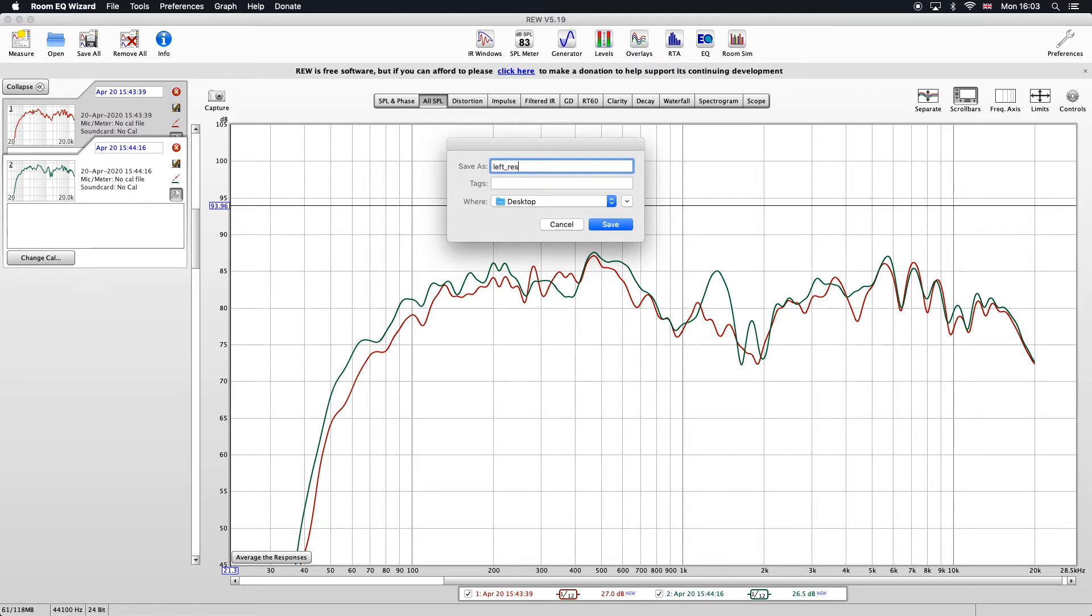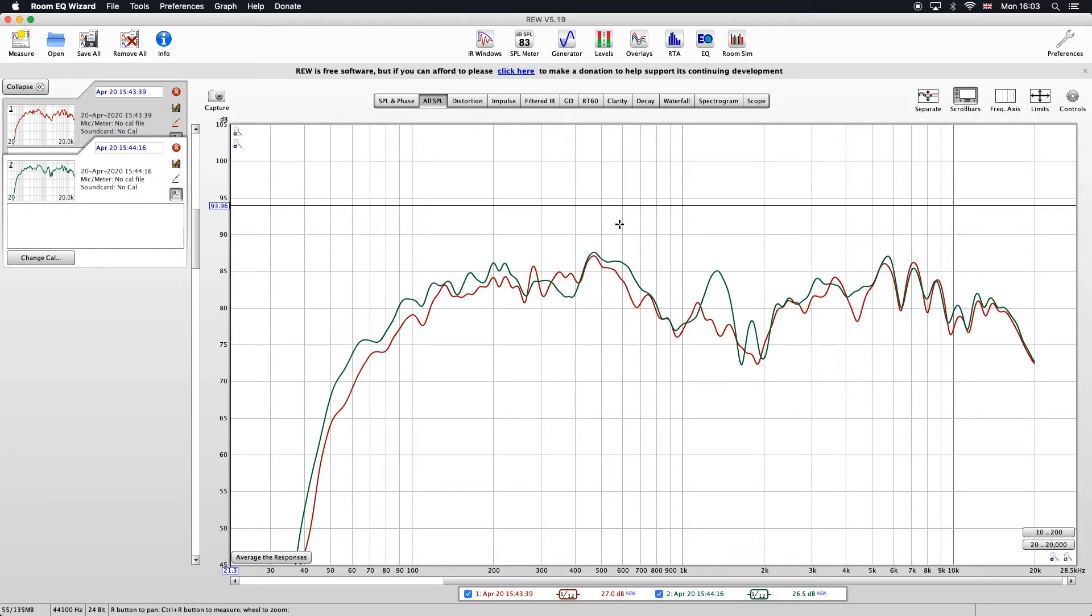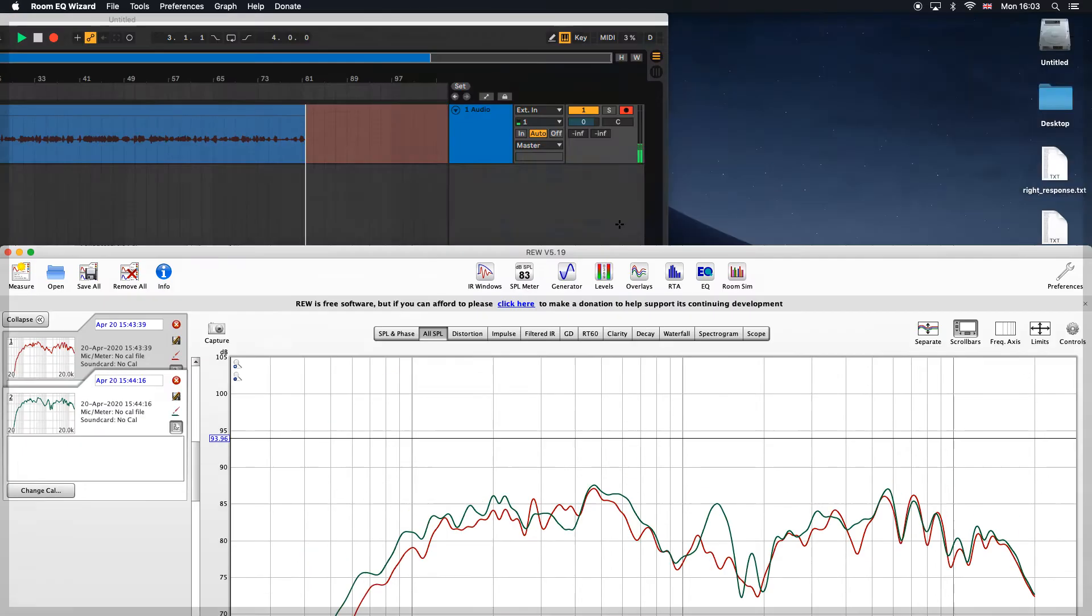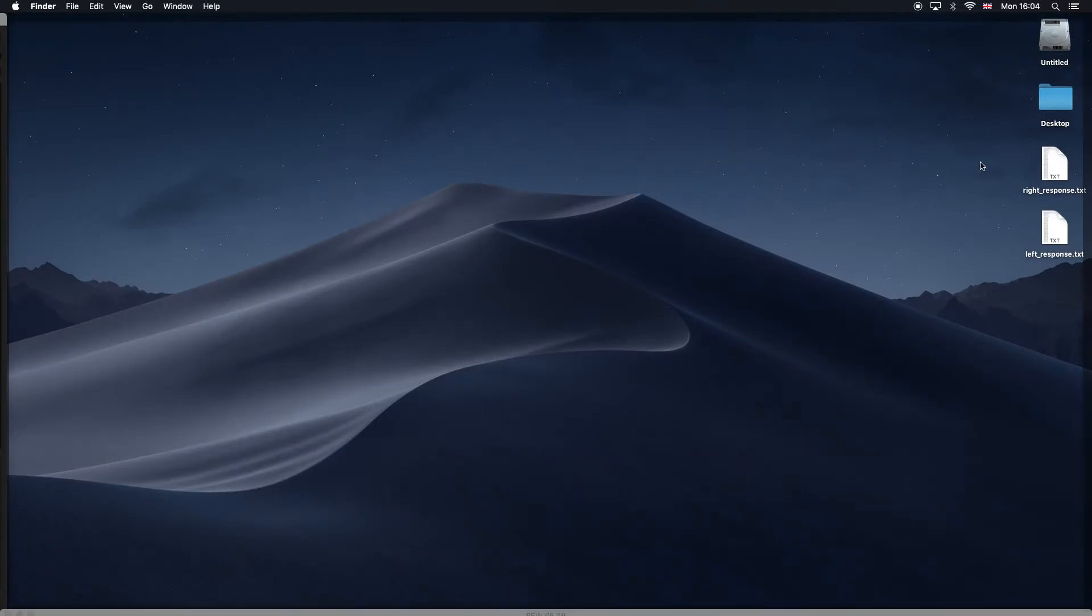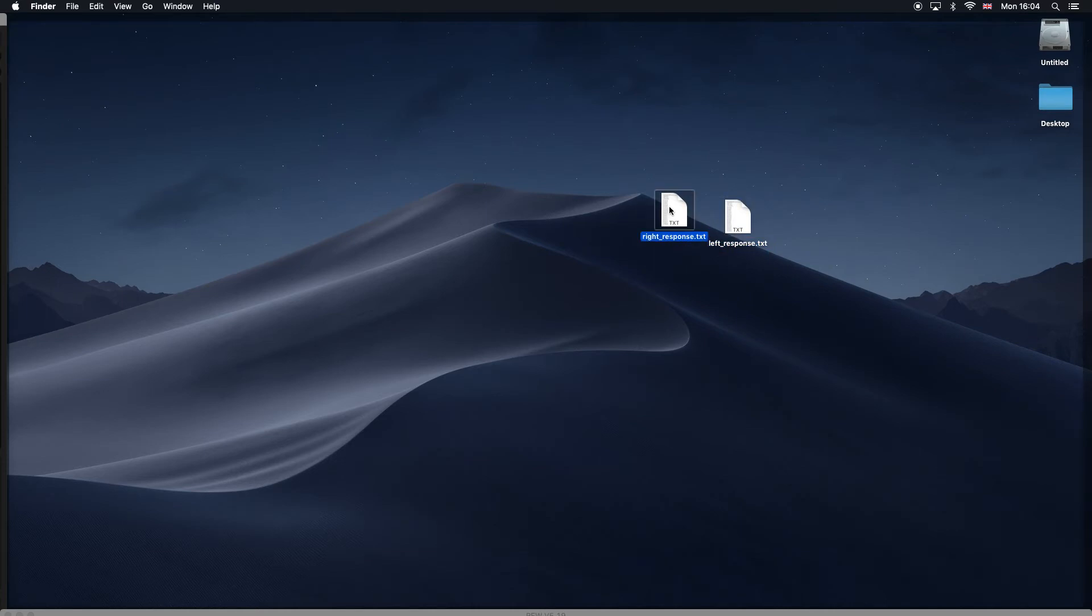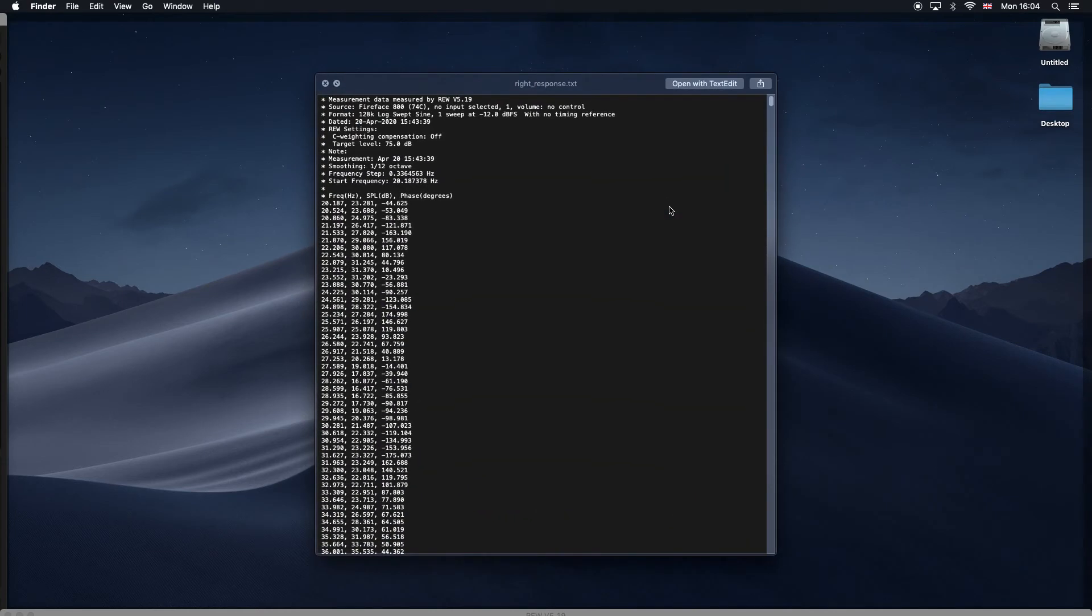Now I've got two files here: left response and right response. You can see this is a text file. We've got the comma separated values in there for the left response and the right response. So now what we need to do is import these into MATLAB.